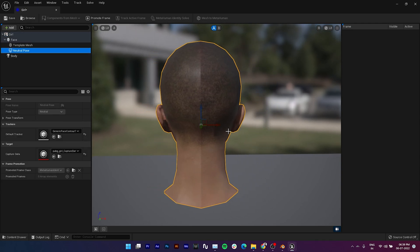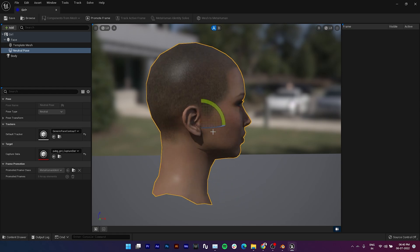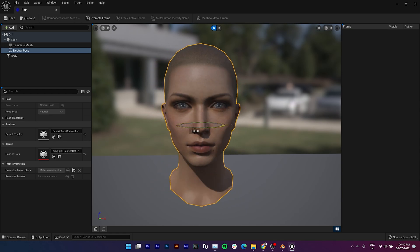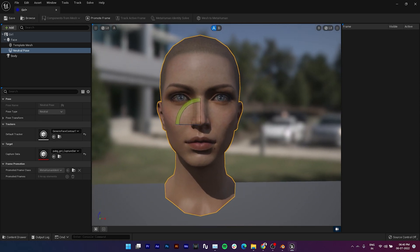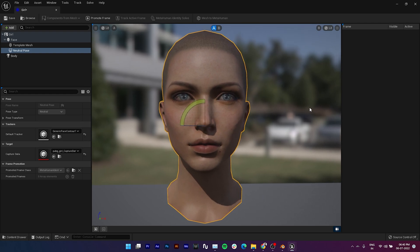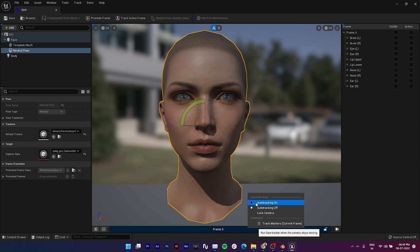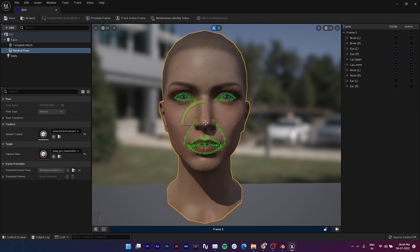Click on Neutral Pose and align the face if it's not in the correct position. Now click the plus button to create a front view, then right click on Frame 0 and turn on auto-tracking. This will auto-trace the face.